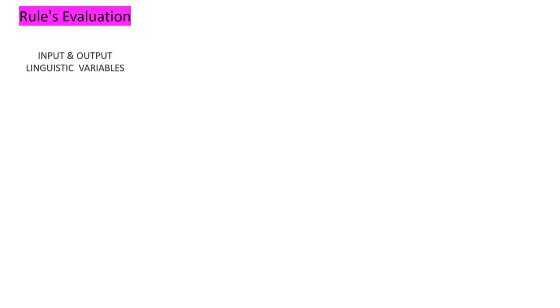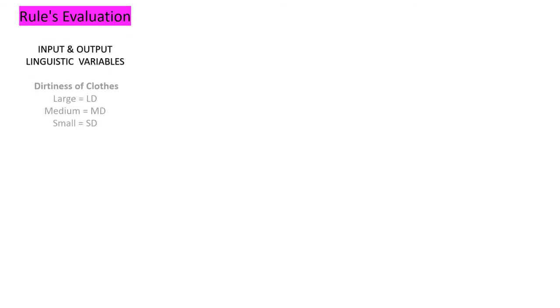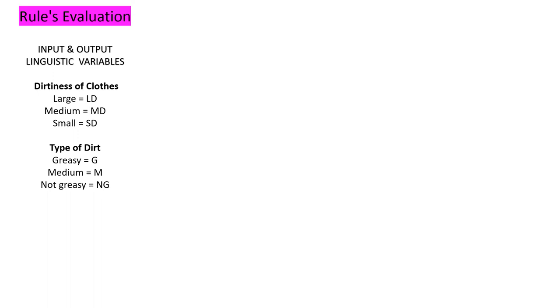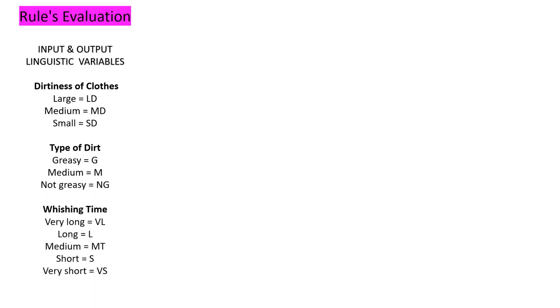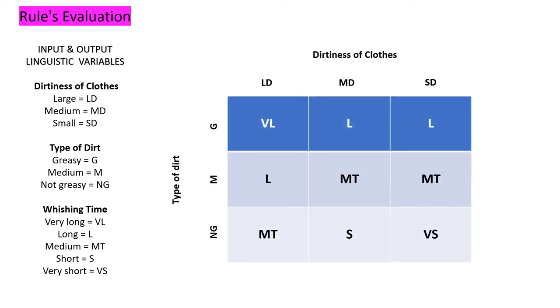For the rules evaluation, we have the input and output linguistic variables. First one, dirtiness of clothes, and the membership of the dirtiness of clothes is large, medium, and small. While the type of dirt, the membership is greasy, medium, and non-greasy. And for the washing time, we have very long, long, medium, short, and very short time. So by using this table, we can determine the rules of our fuzzy logic system.